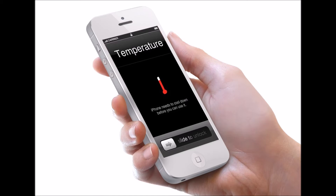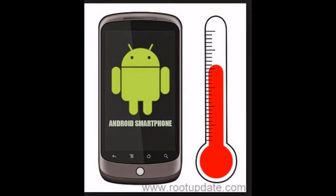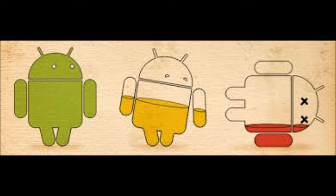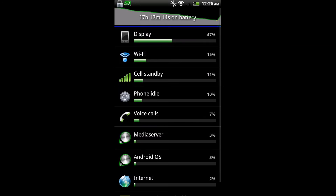Hi friends, now I am going to tell you how to overcome the heating issue in Android mobiles. If your mobile is getting too hot or your battery is getting drained too fast, then first you have to check your battery usage.